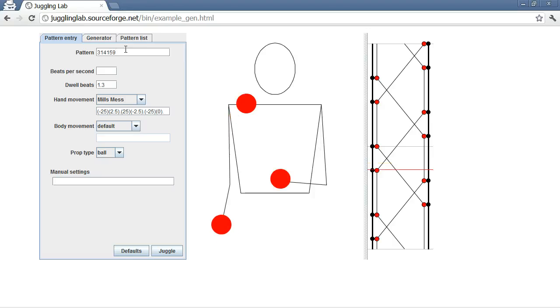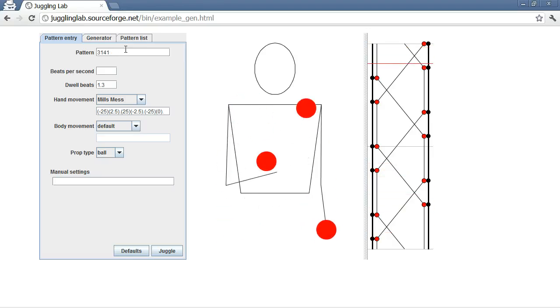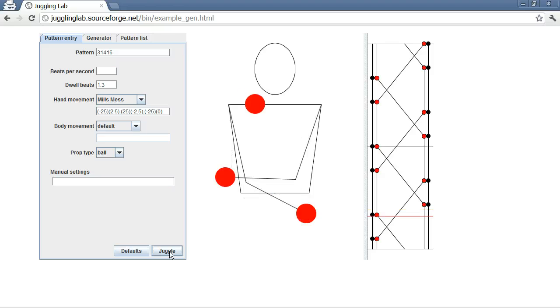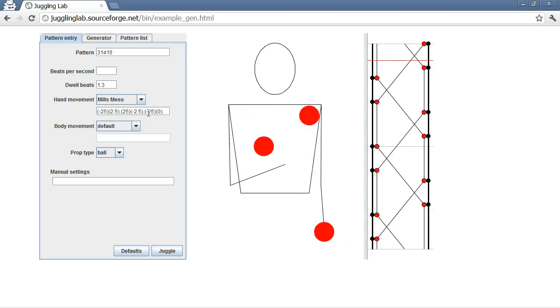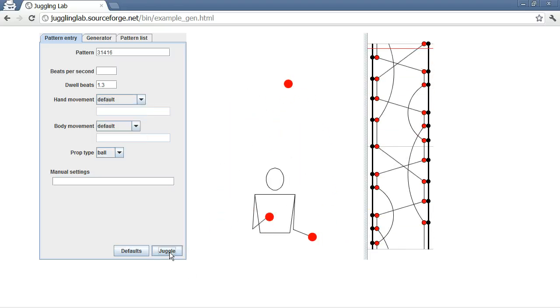But if you round it to 3-1-4-1-6, this is indeed a valid juggling pattern. And this is what it looks like.